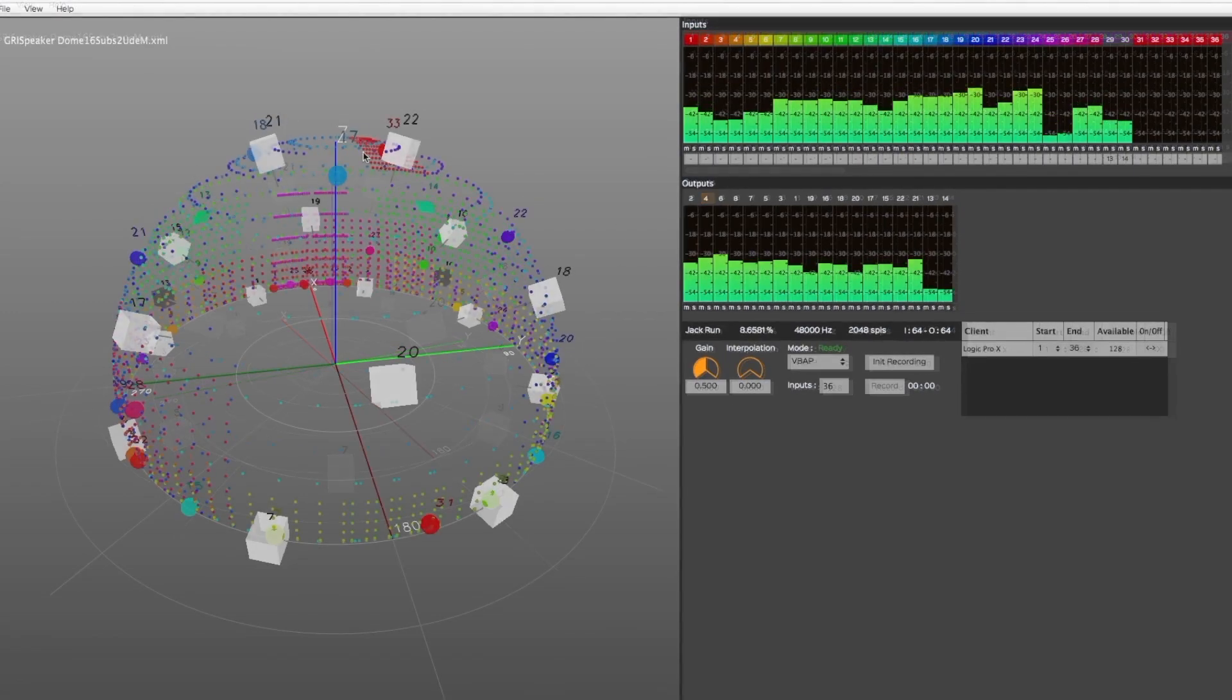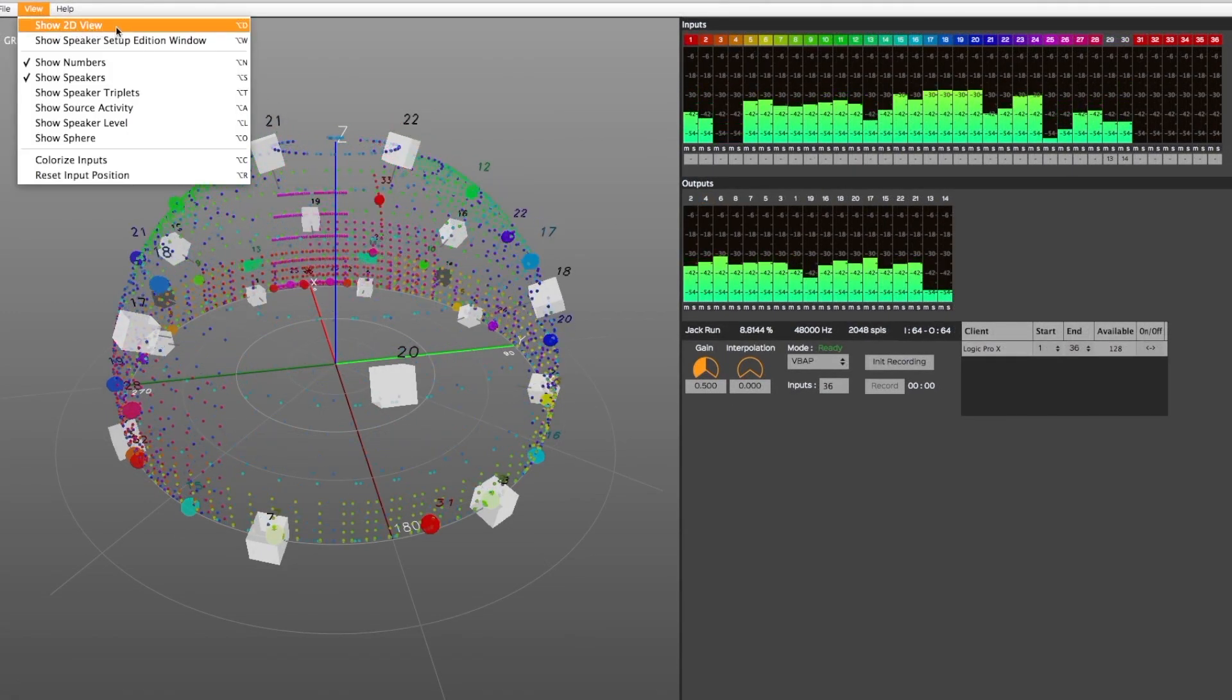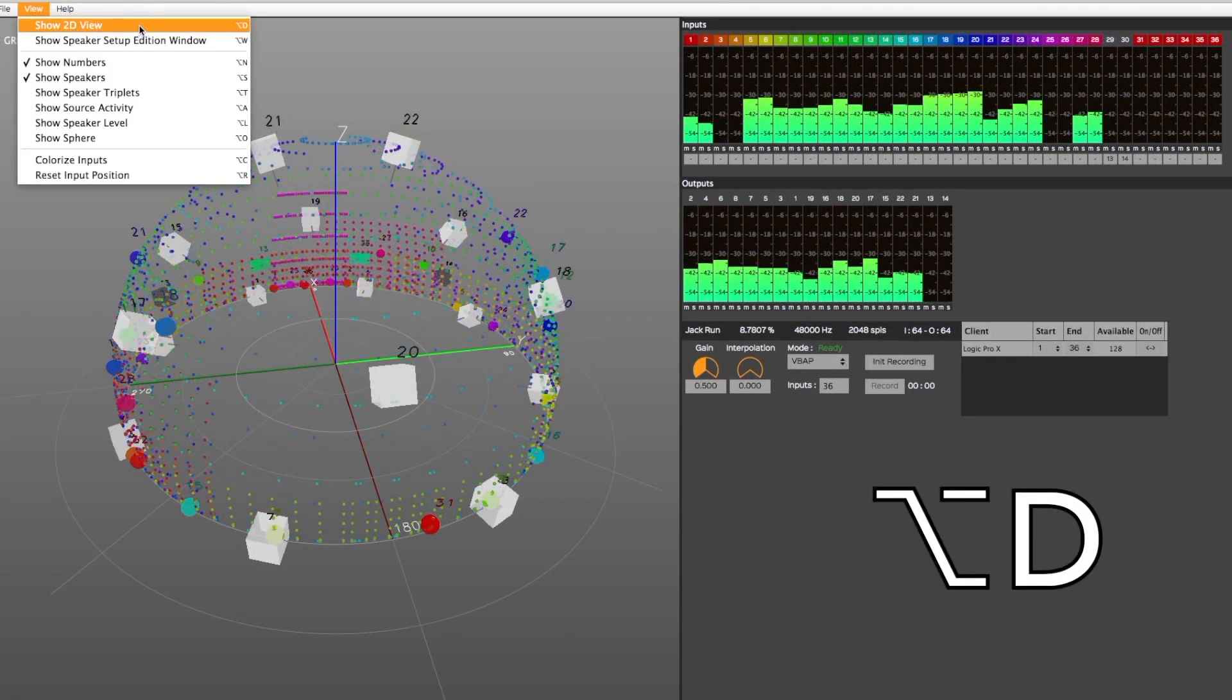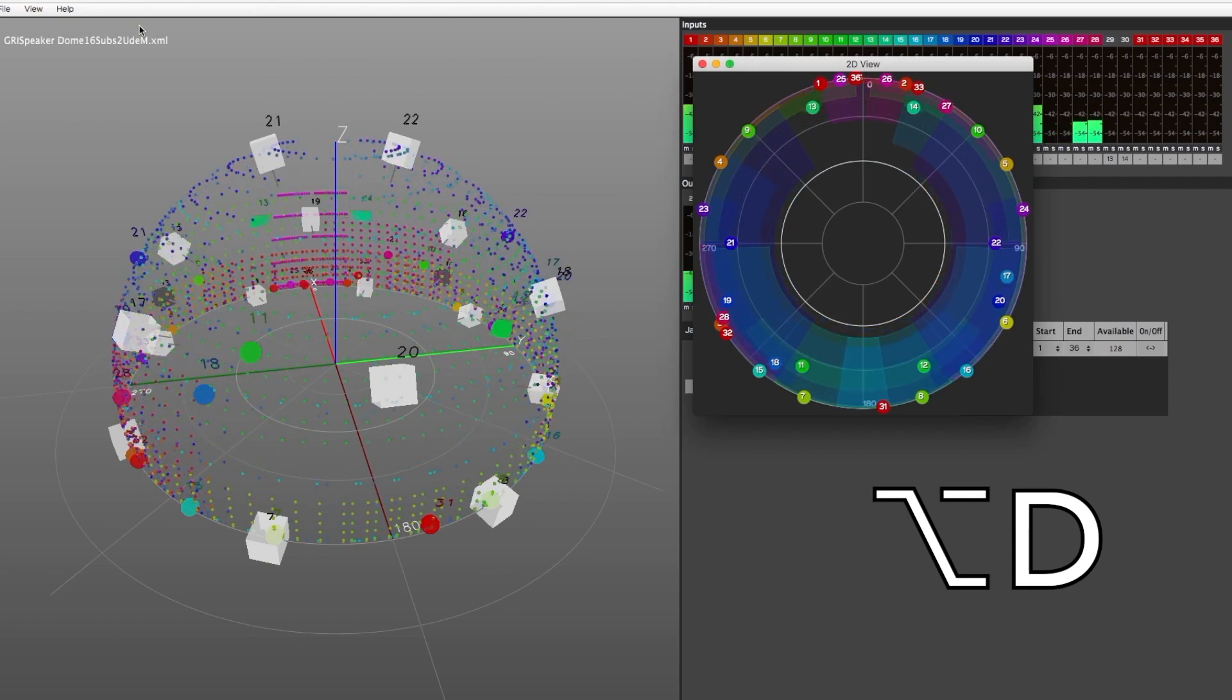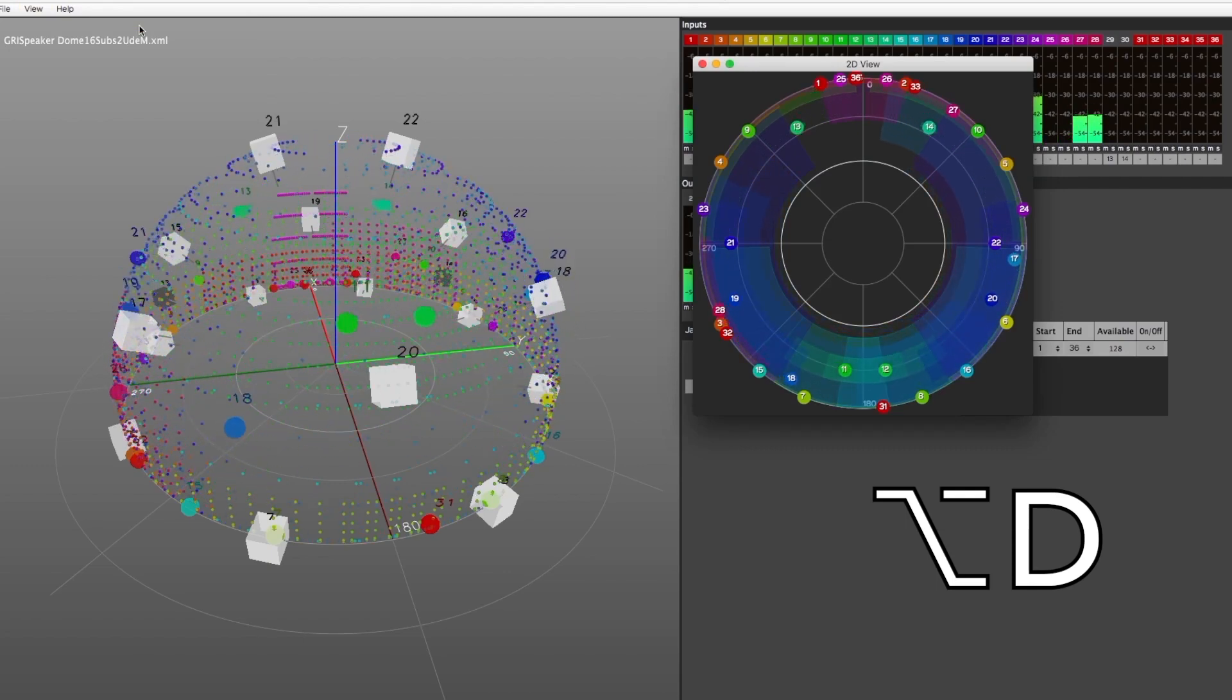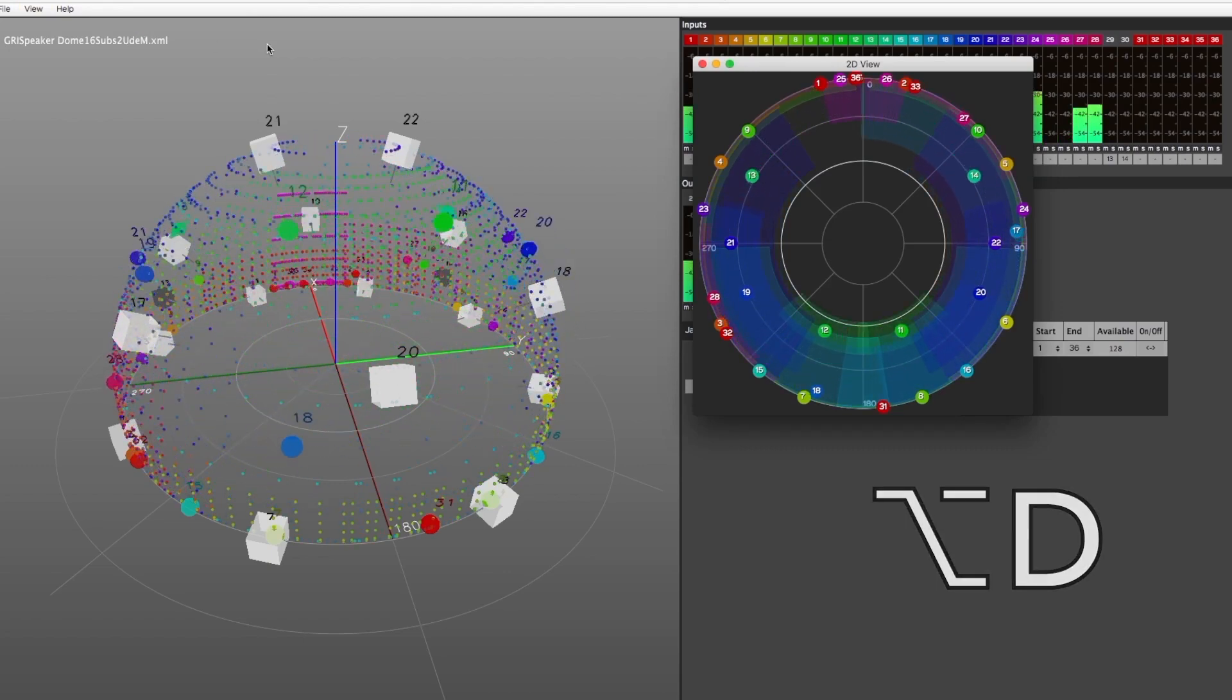Alternatively to the 3D view, you can open a secondary window, displaying a 2D view of the sources only, by selecting Show 2D view from the View menu.